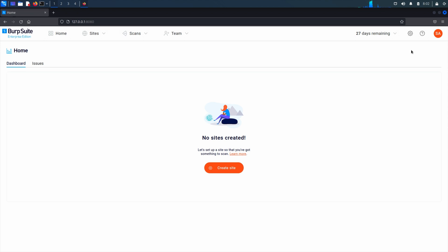After installation, we recommend setting up the web server URL. This is used by many of the features in BurpSuite Enterprise, such as when links sent by email are generated and when password reset links are created.